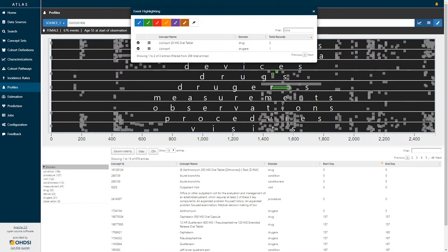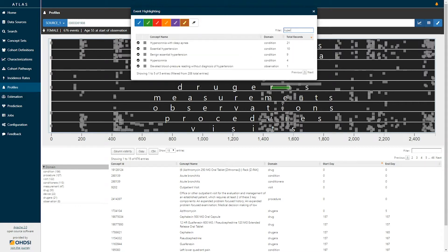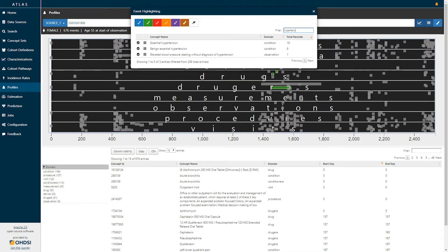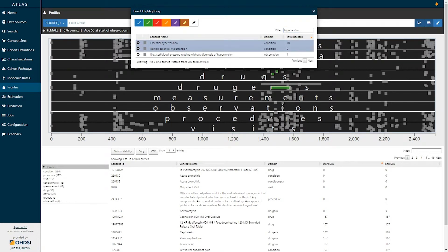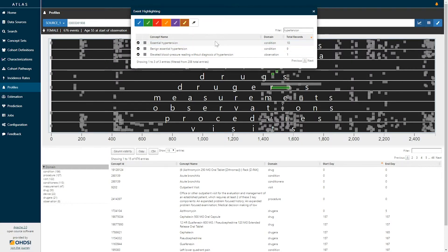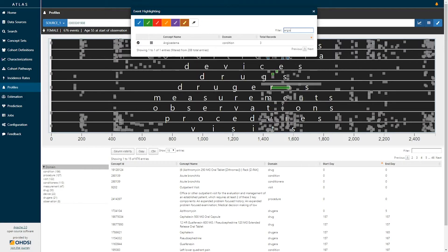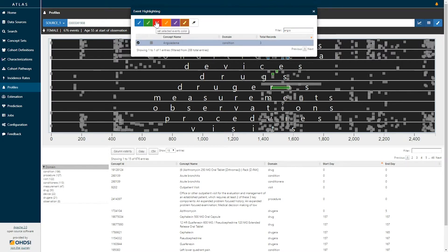We may be interested in seeing now that we've selected and colored lisinopril whether or not there's conditions such as hypertension the indication that we may be interested in, and we see essential hypertension and benign essential hypertension as concepts perhaps we will color those in blue to highlight them. We may be interested in whether or not this patient experienced any sort of outcome such as angioedema. I'll color those in red.